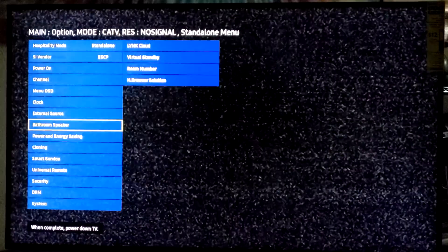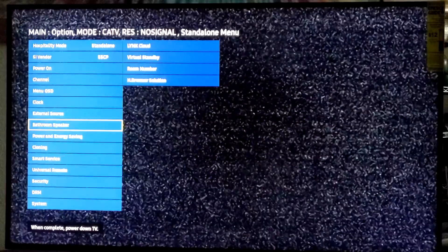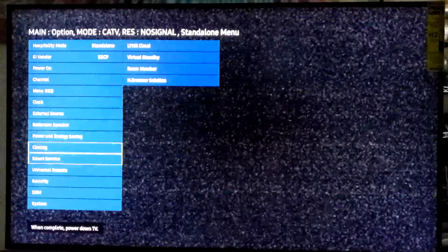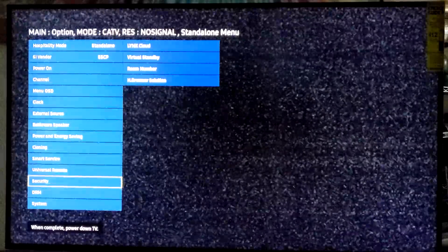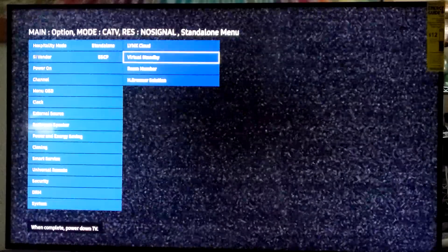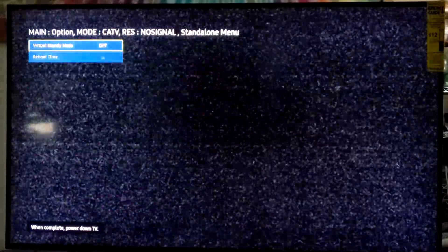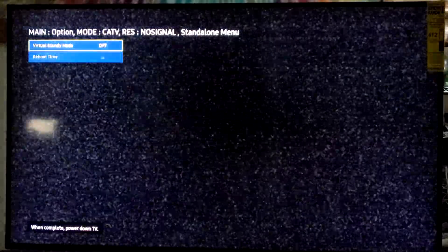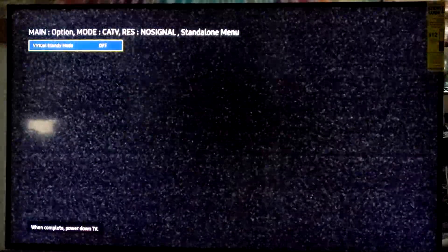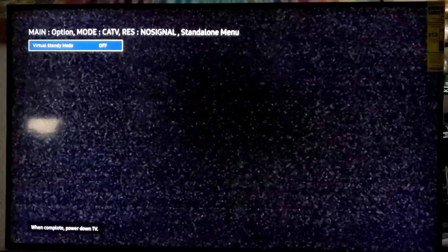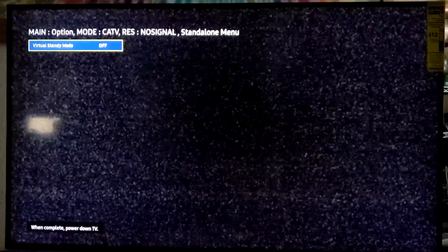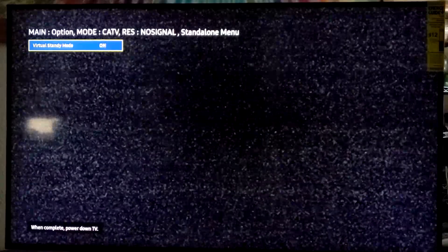Use the return key to go back to the main menu. Move down until the cursor moves to the next column. Select the virtual standby option.